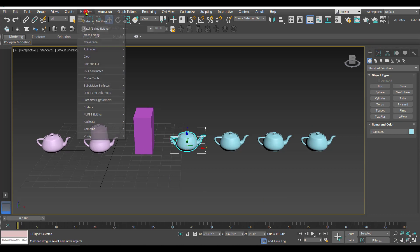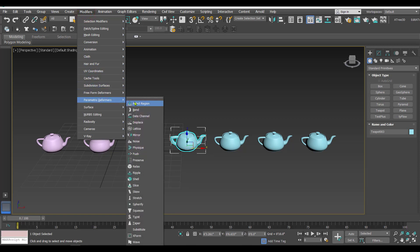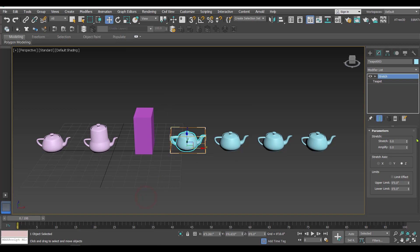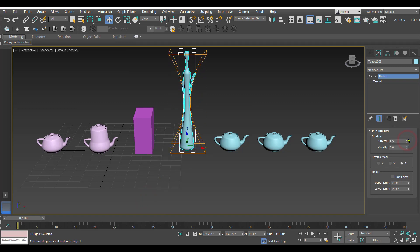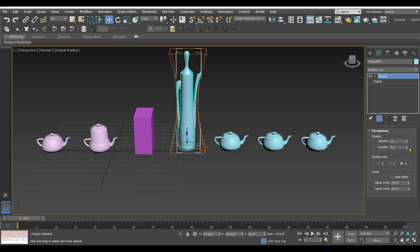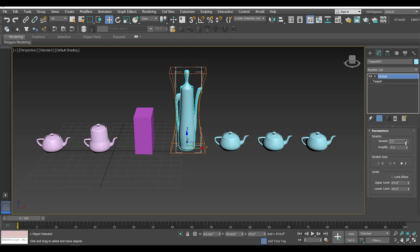The second one I'll modify with the help of a modifier. I'll go to Modifiers > Parametric Deformers and apply a Stretch modifier to this. I've applied a stretch, and that change is going to become my target number two, so I'll rename it to 'Target Two'.